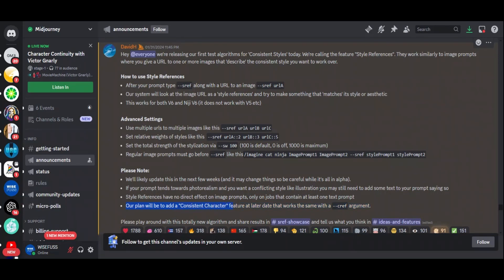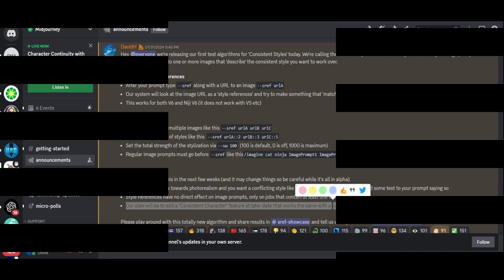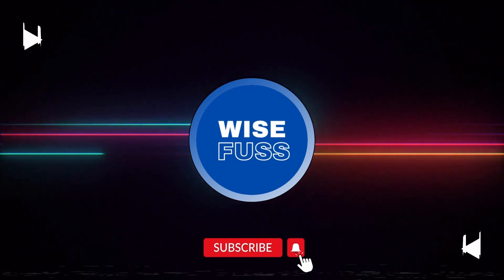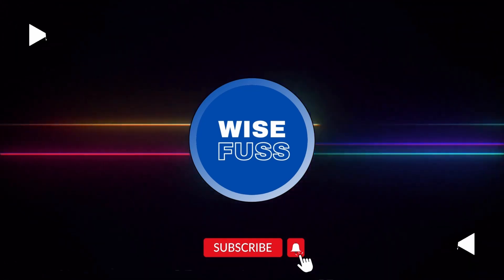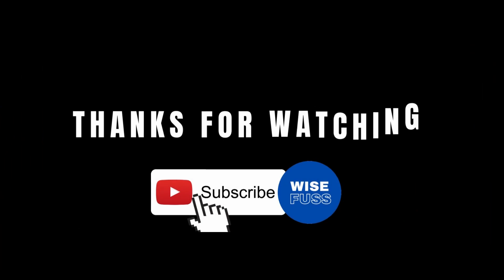Alright folks, it's time to dive in and explore. We want to see what you can create with this groundbreaking algorithm. Share your results in the comments and let us know your thoughts and ideas in the ideas and features. That's all for today. Thank you for tuning in. And until next time, happy creating.